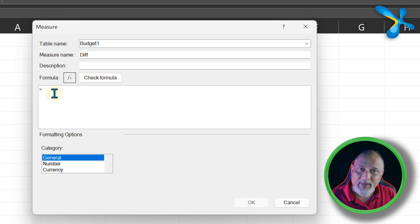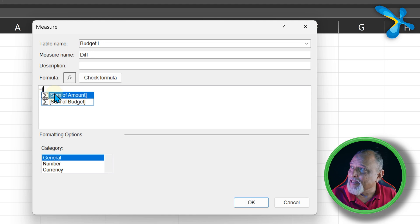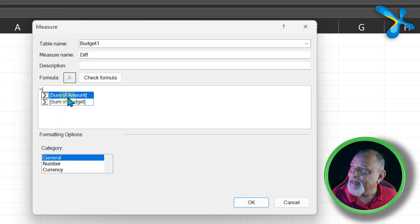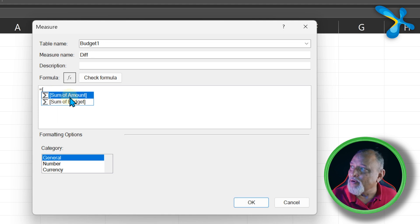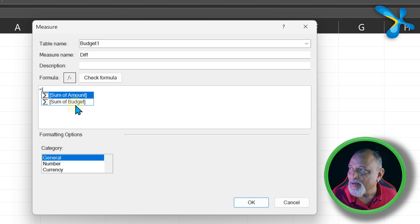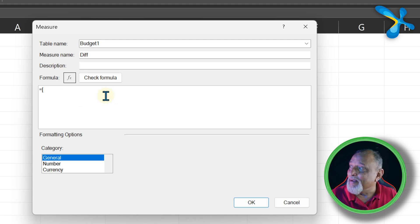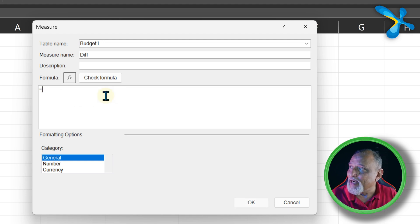You generally press square bracket. Then you will understand what is available - Sum of Amount and Sum of Budget. OK, or we know the table names also, right?